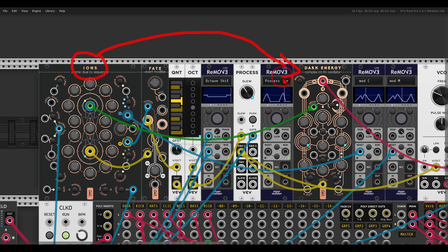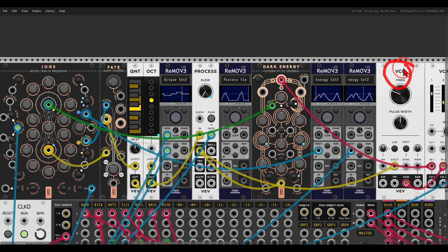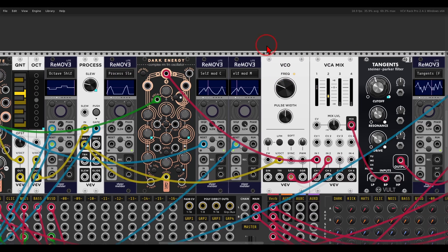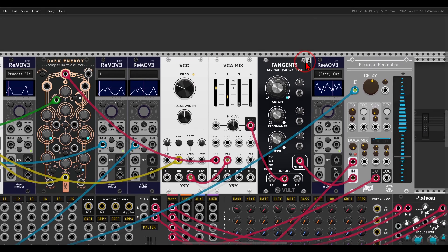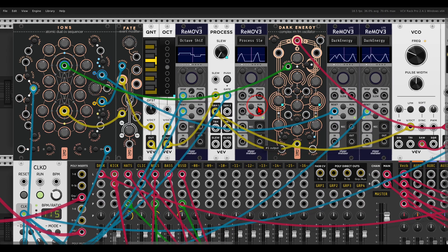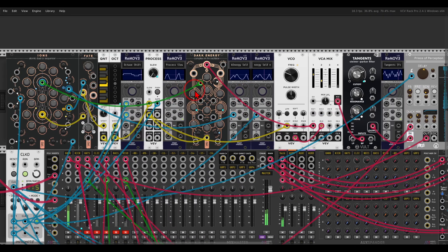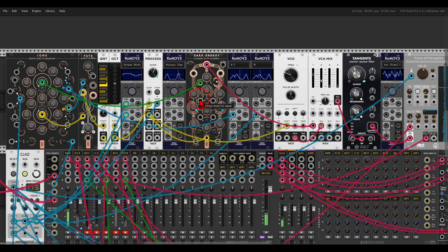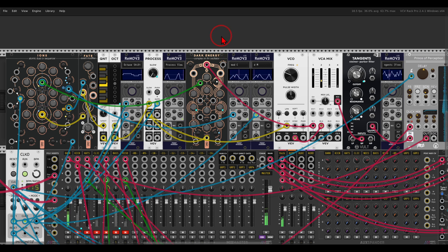Here I have Ions sequencing Dark Energy, also Geodesics and the VCV VCO. This is being mixed into a filter and there is also some delay involved. Let me just reset everything — you can hear already that there's lots of movement in this voice.